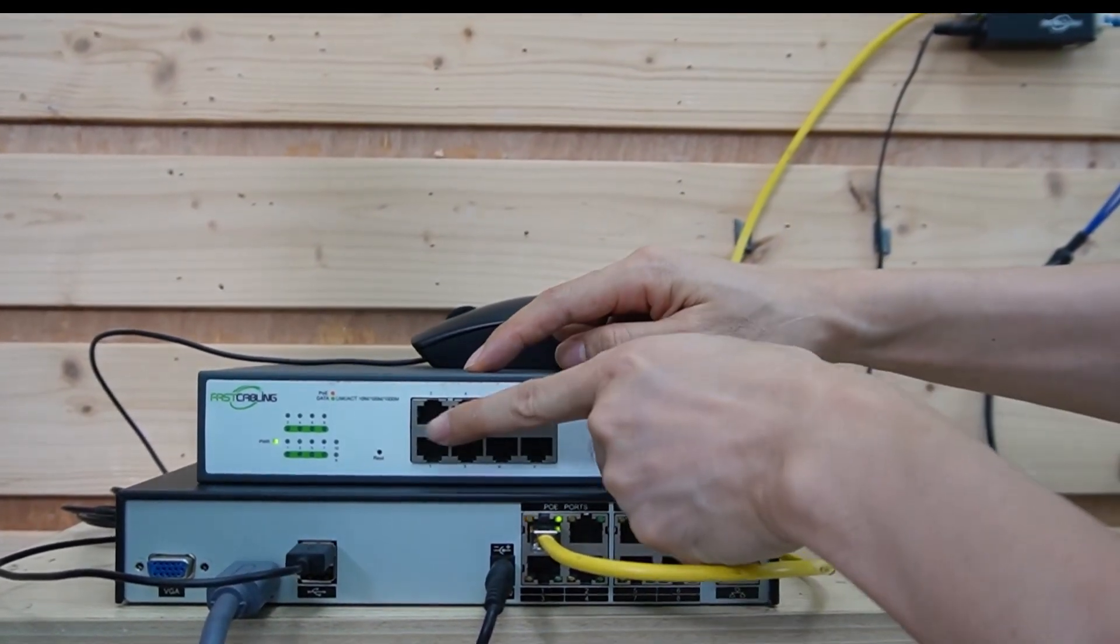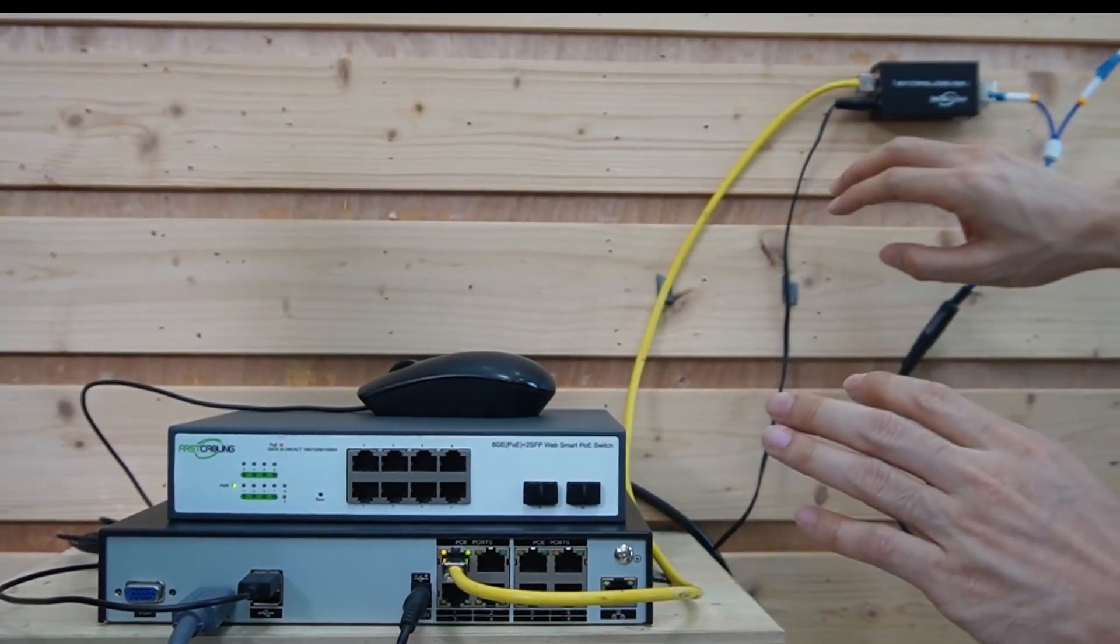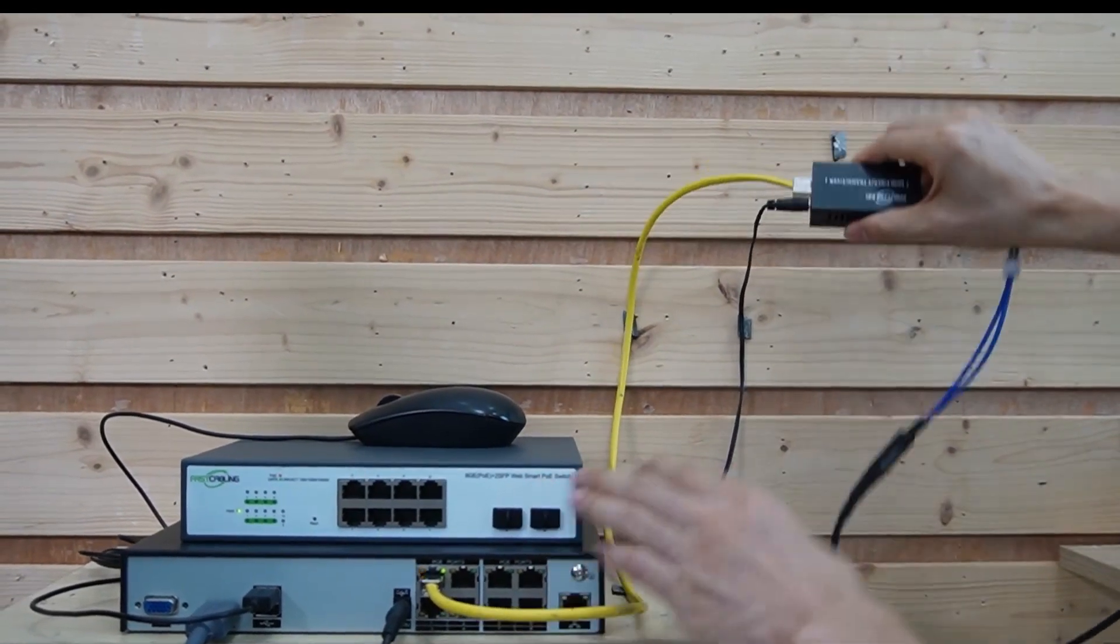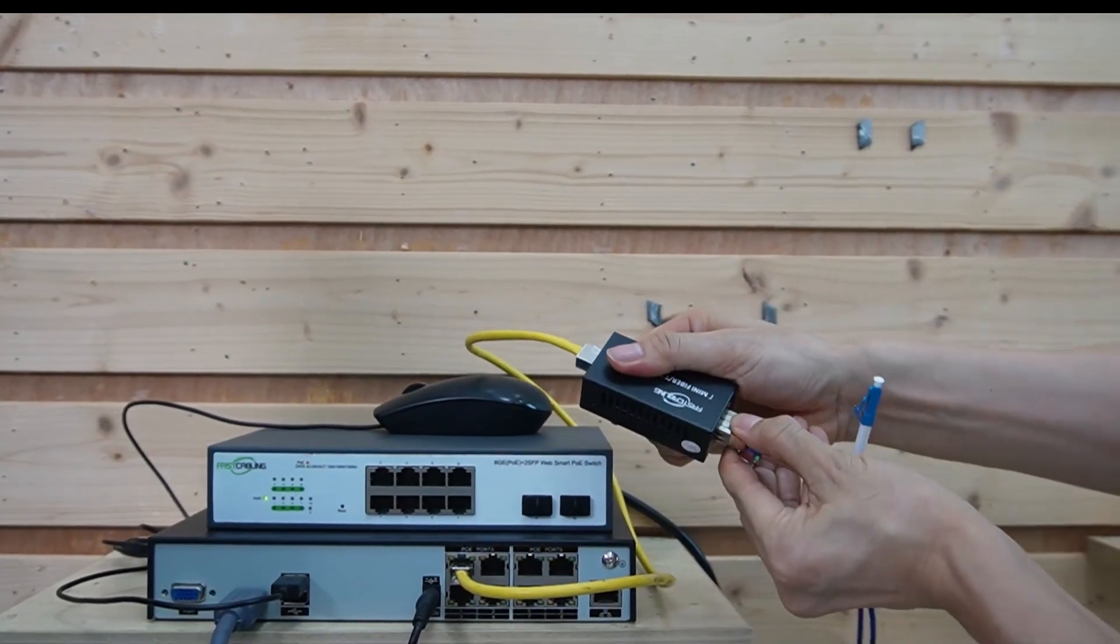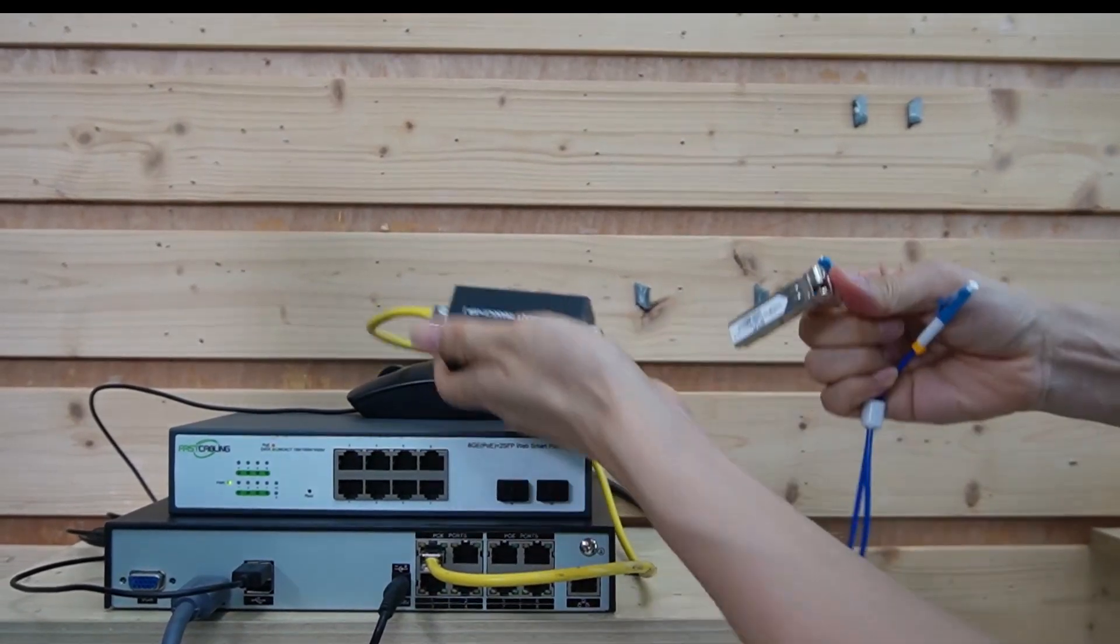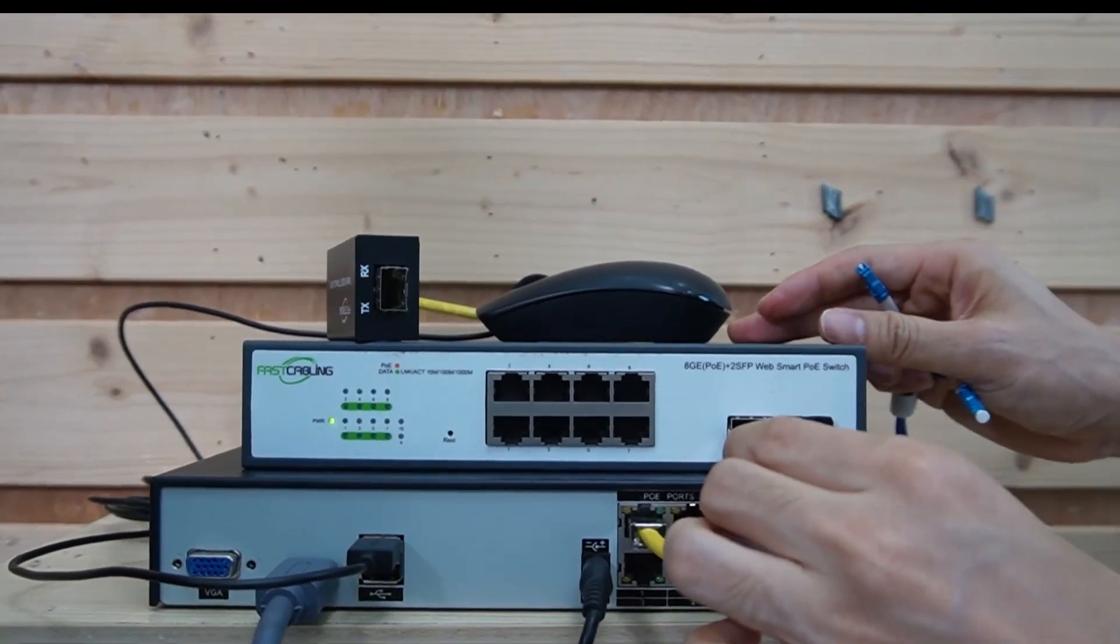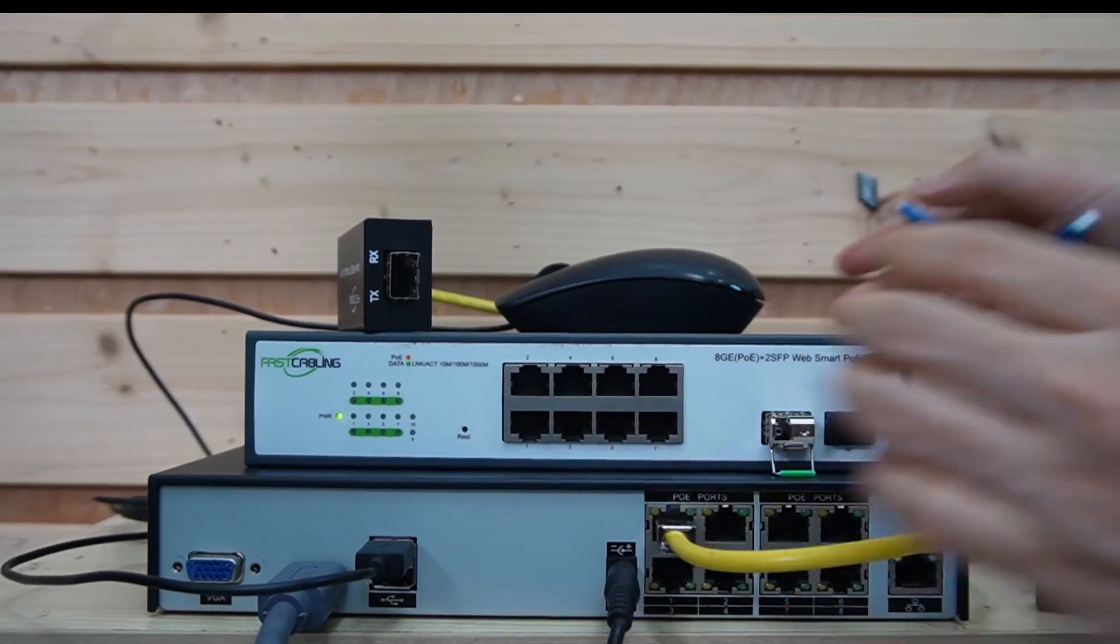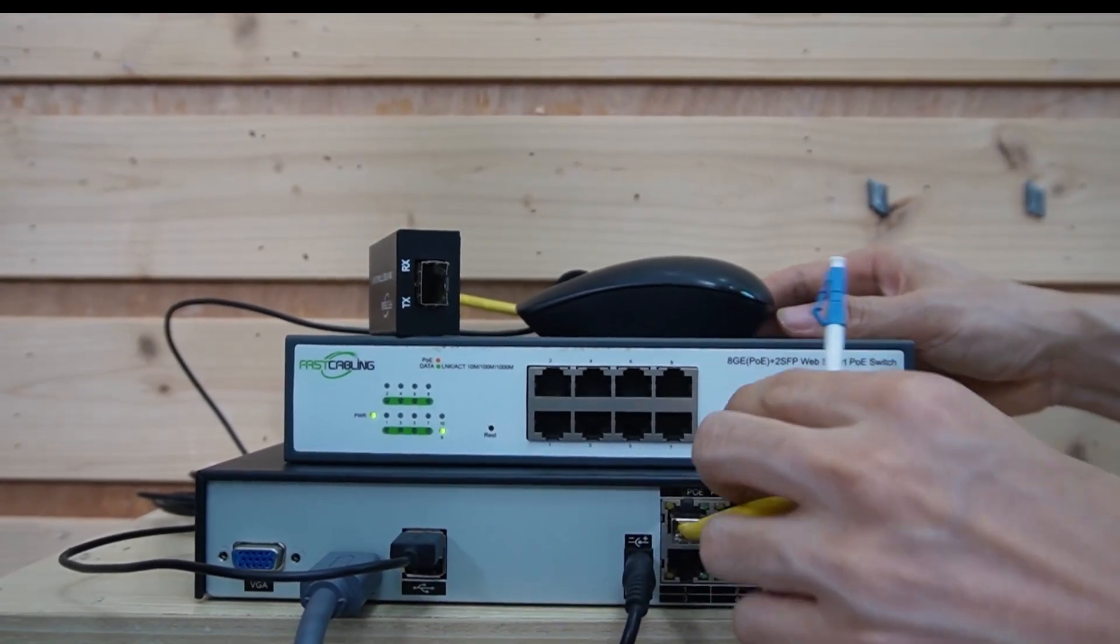Now we have powered this switch. We do need to remove the fiber optic cable from the media converter to this PoE switch. Alright, and we also need this SFP transceiver.